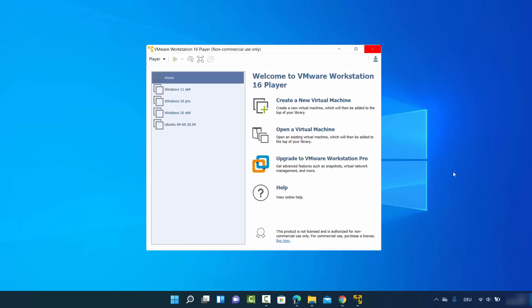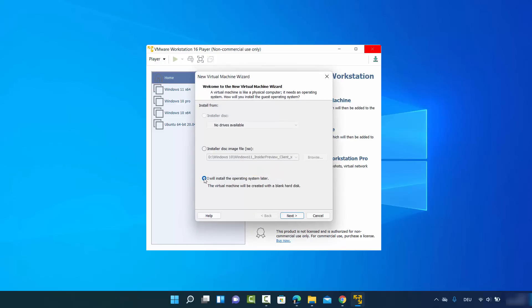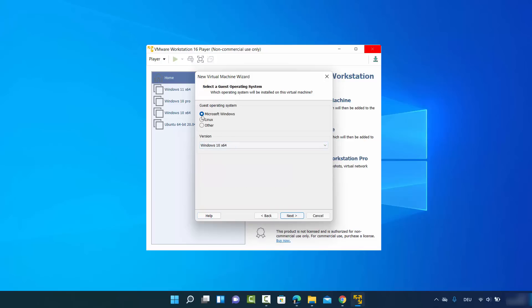Once you have the Windows 11 ISO file, open VMware Workstation Player. You'll see the interface — click on 'Create a new virtual machine,' then select the third option which says 'I will install the operating system later.' Click on next.